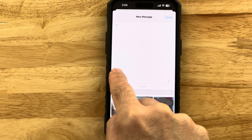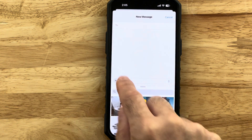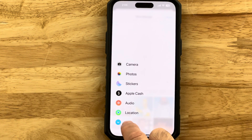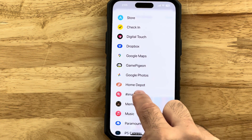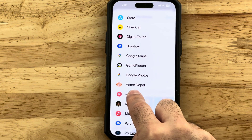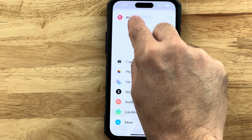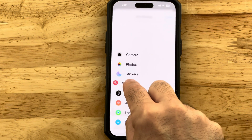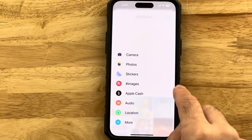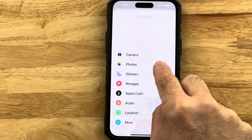You can go back and tap on the plus symbol, tap on More, and then long-hold Images until you feel a little vibration. You can actually drag this up into the commonly used apps. Once you do that, you don't have to do that extra tap.